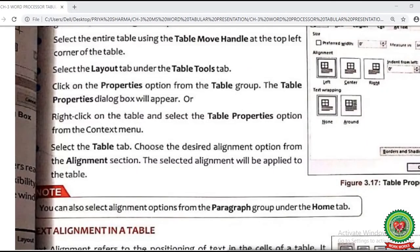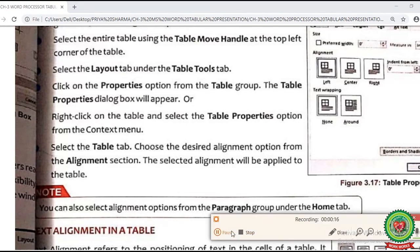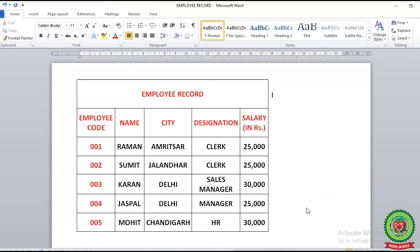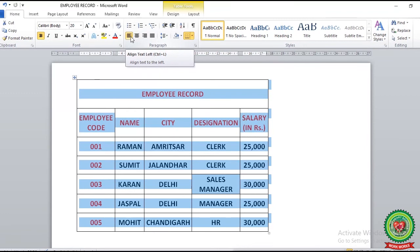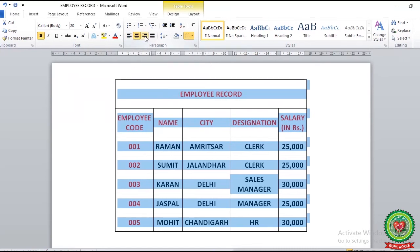Now let's see the note given on page number 31. You can also select alignment options from the Paragraph group under the Home tab. Practically: select the table from the table move handle, then click on the Home tab. Under the Paragraph group, you can see three alignments: Align Text Left, Center, and Right. After clicking on these alignments, you can align your table on your screen and see the changes on your document.